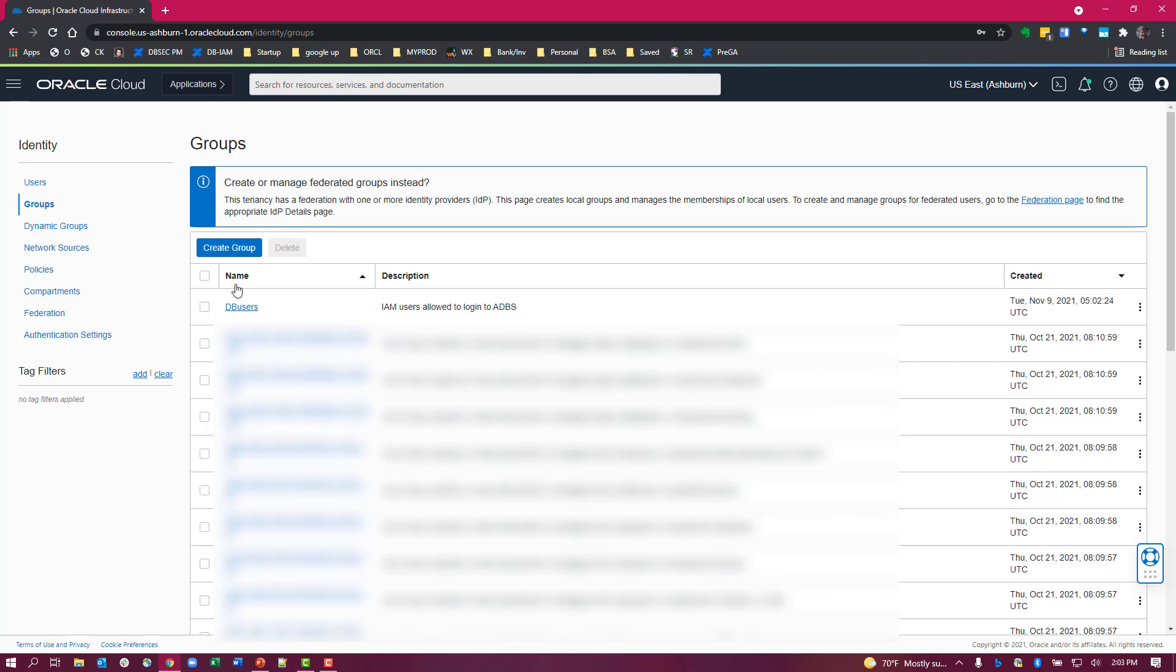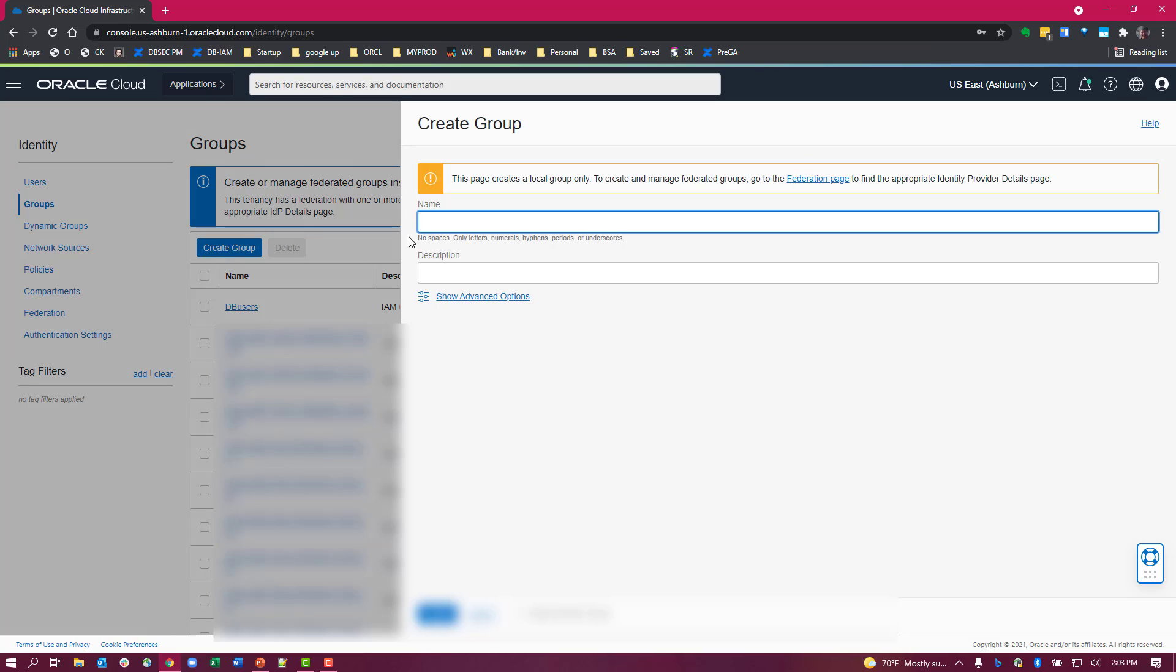Now we've already created this group but let's go through the steps. You hit the blue button to create the group, create the user, the name of the group that will be accessing your databases in your tenancy.